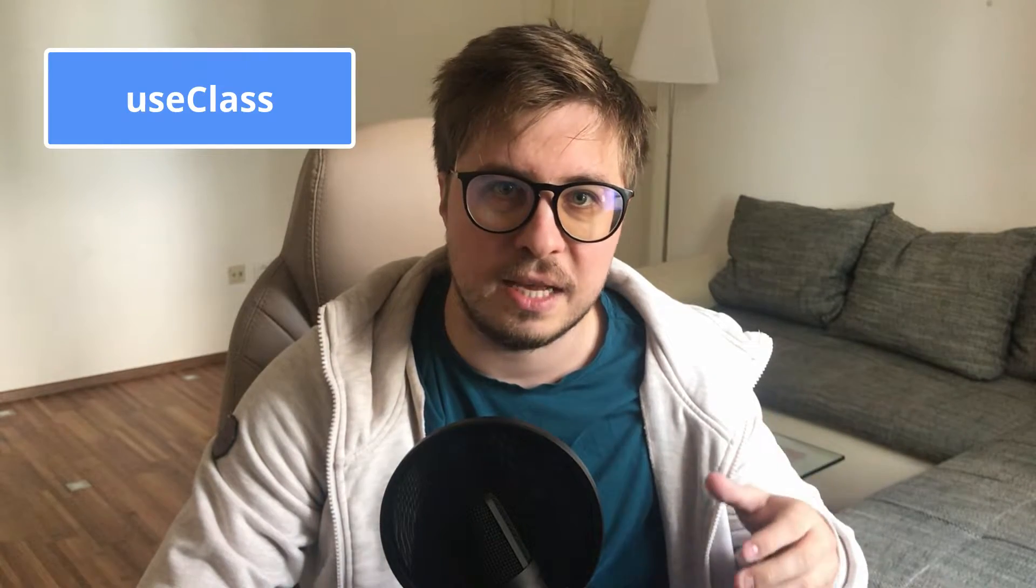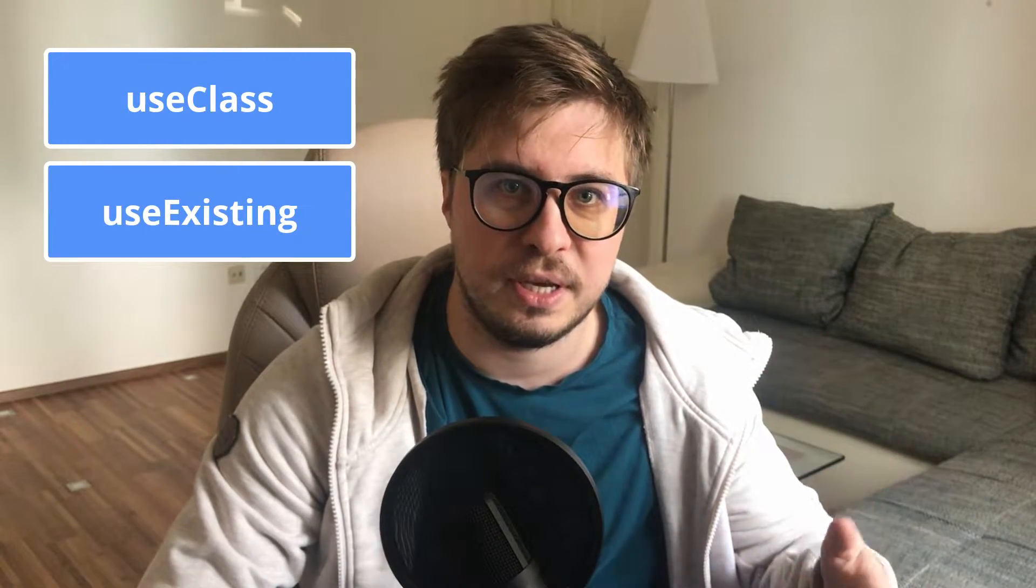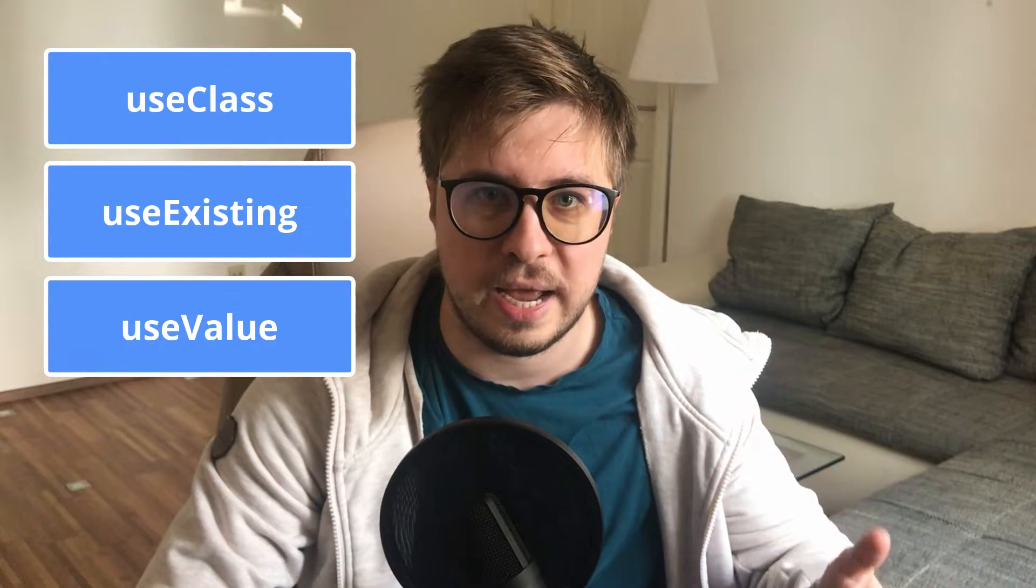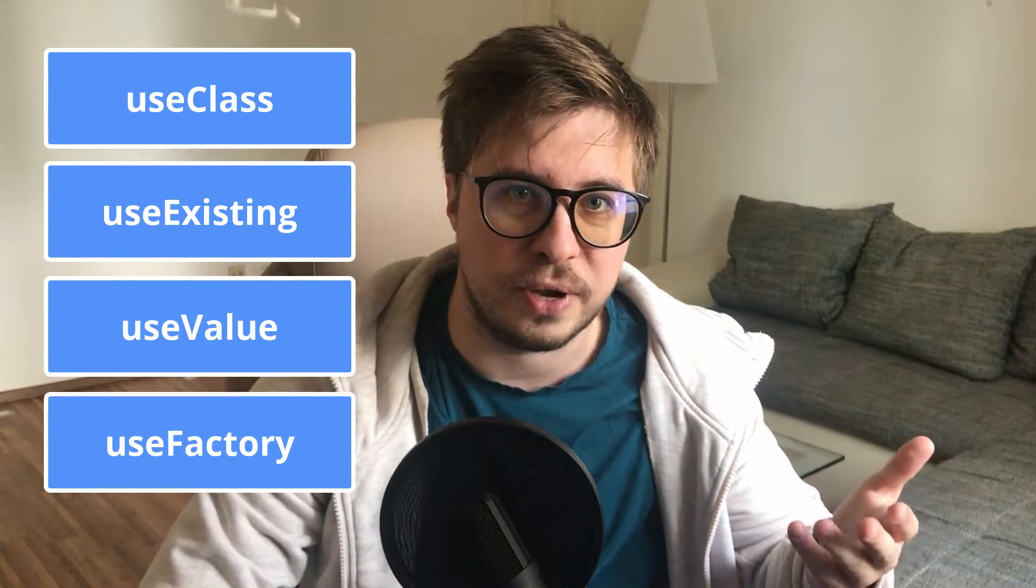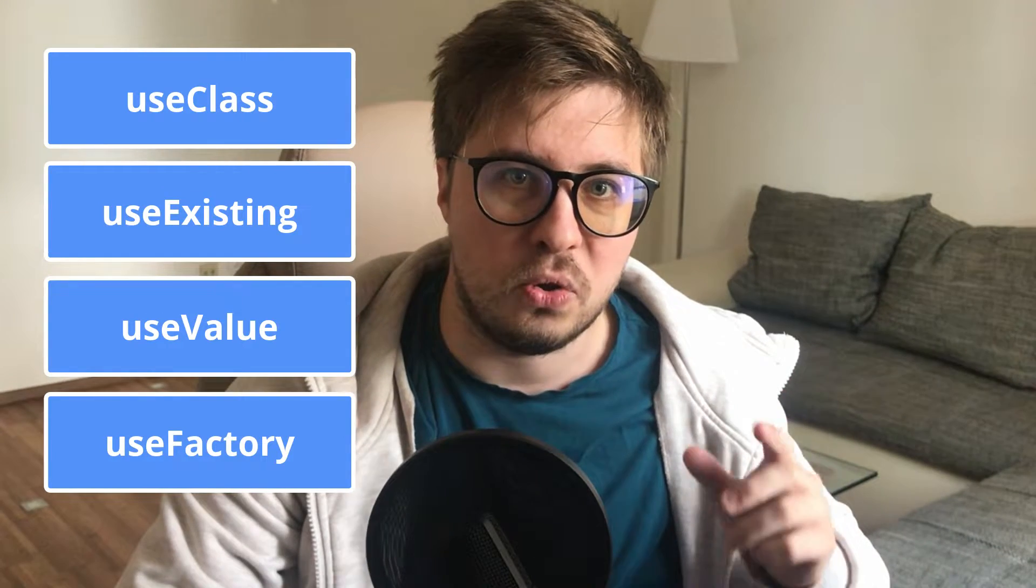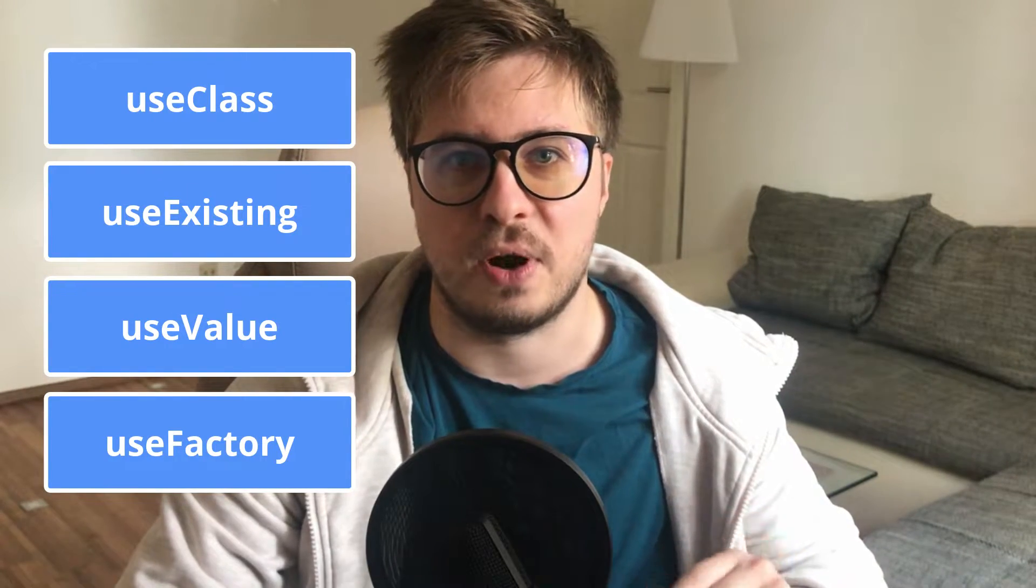In today's video I will show you how to use dependency providers which allow you to control how Angular should create the instances for provided dependencies. We're going to cover dependency providers like useClass, useExisting, useValue, and useFactory, and also we will cover injection tokens today.